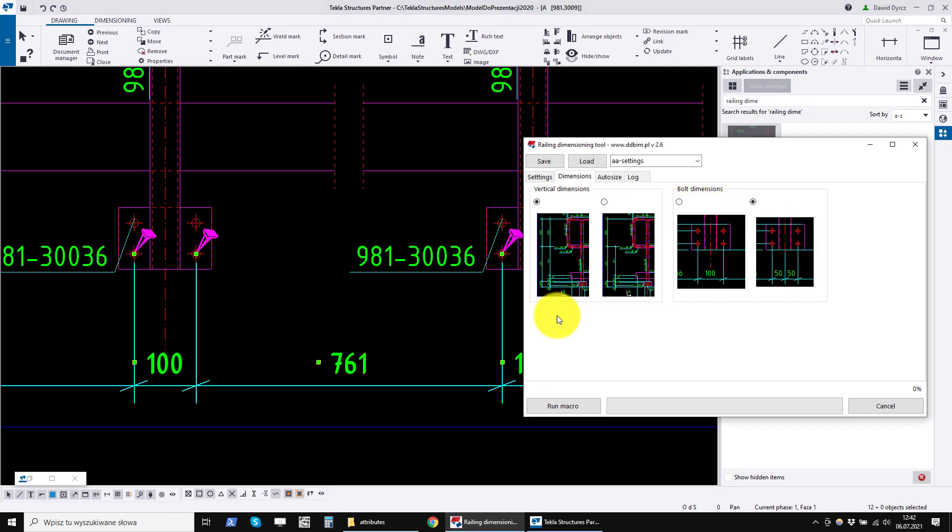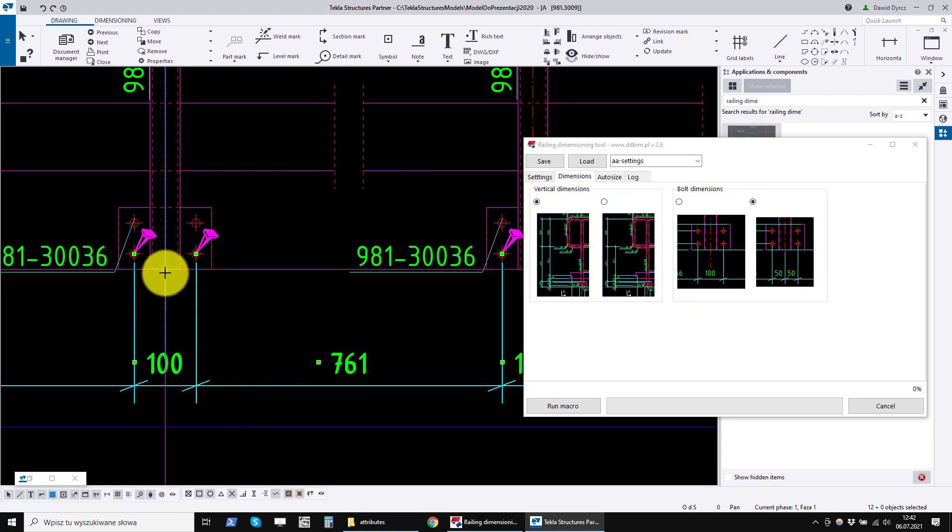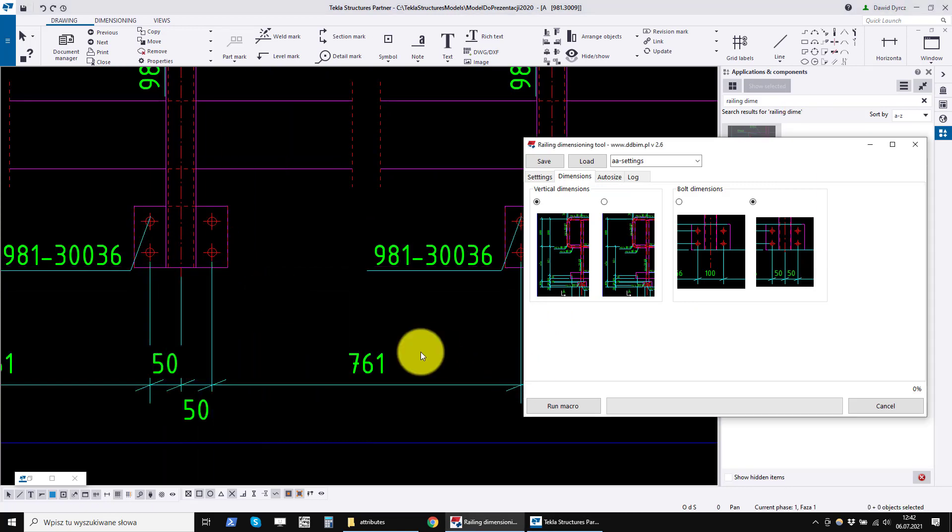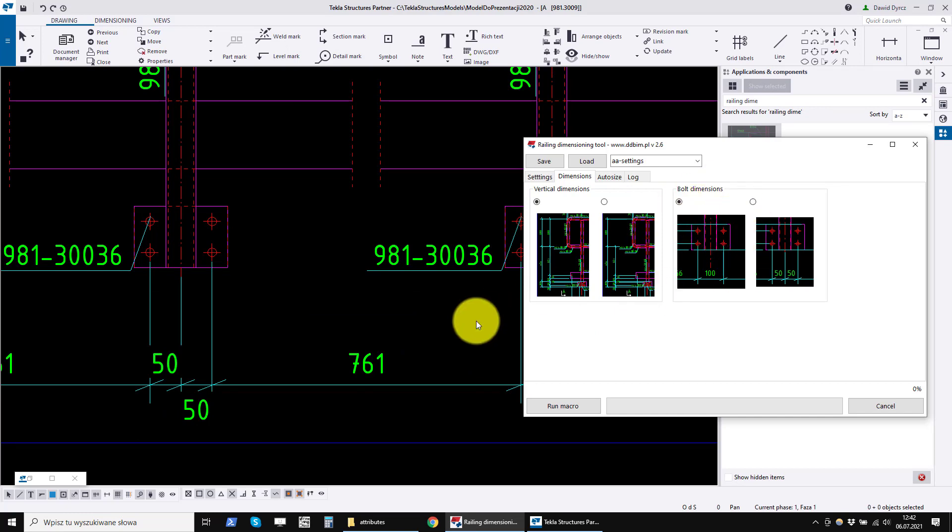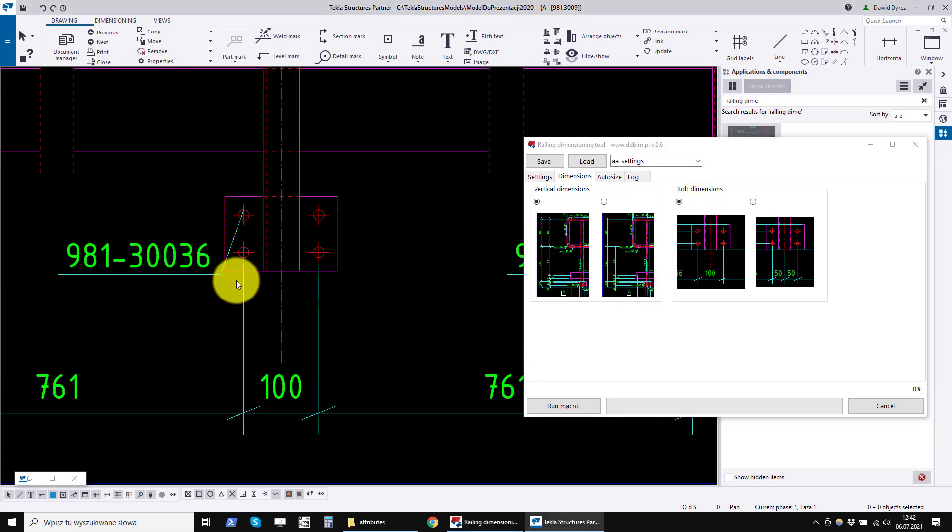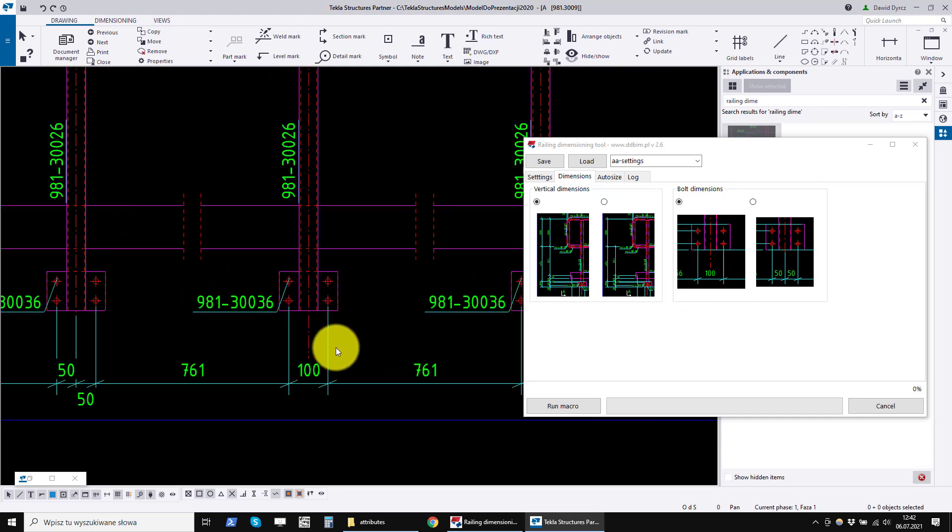If we set the right option, the column dimensions will be added to the dimension line. If we choose the option on the left, the bolts will be dimensioned only to the bolt group and the dimensions of the columns will be ignored.